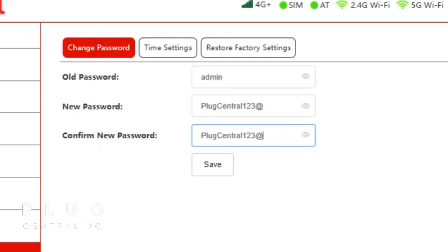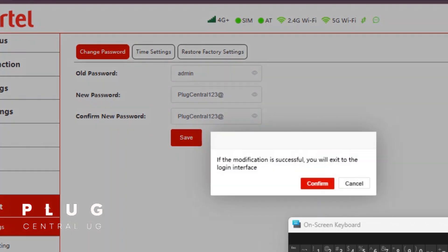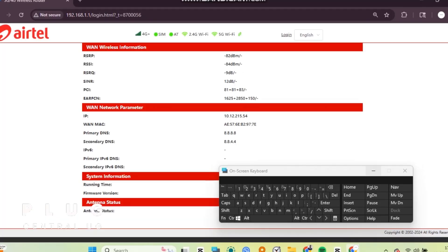You'll be logged out. Now you can log back in using the new password you just created.